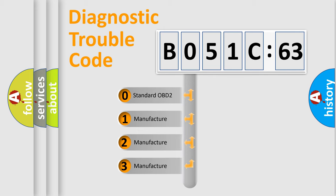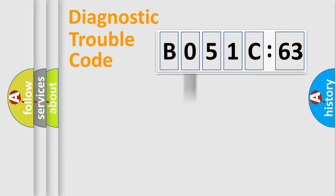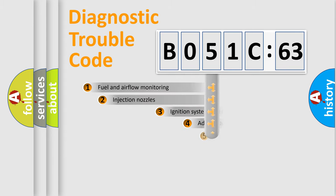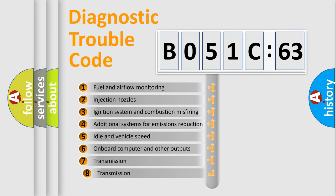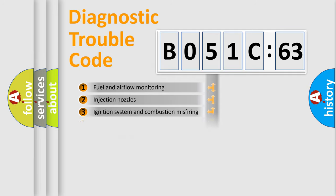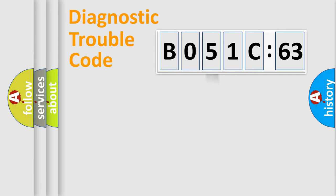If the second character is expressed as zero, it is a standardized error. In the case of numbers 1, 2, 3, it is a manufacturer-specific error. The third character specifies a subset of errors. The distribution shown is valid only for the standardized DTC code.